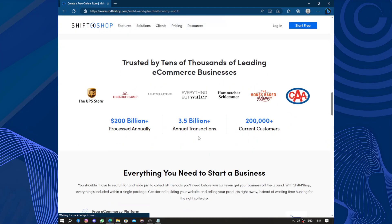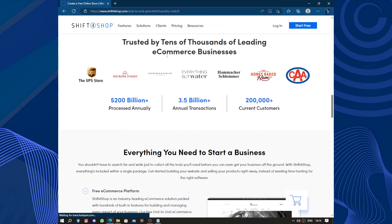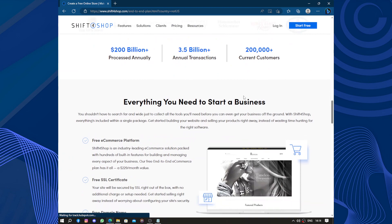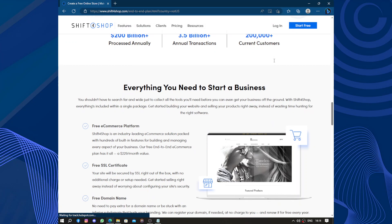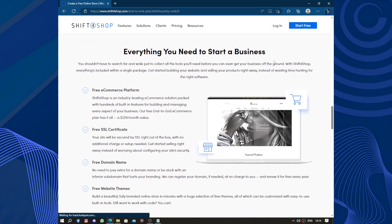Trusted by tens of thousands of leading e-commerce businesses, they have more than $200 billion processed annually, 3.5 billion annual transactions, and 200,000 current customers.